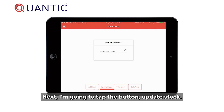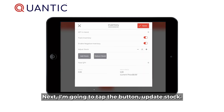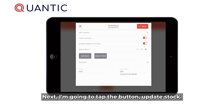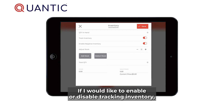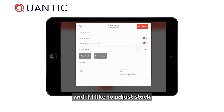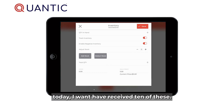Next, I'm going to tap the button "Update Stock." From this window it shows my quantity on hand, with options to enable or disable tracking inventory and to enable or disable negative inventory.